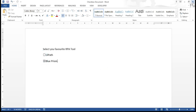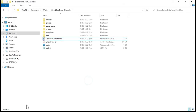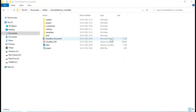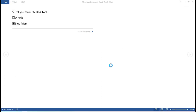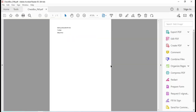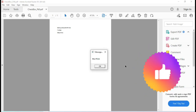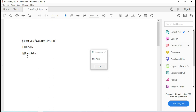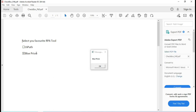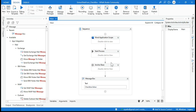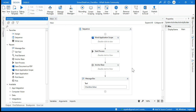Now let me open the Word document, uncheck UiPath and check Blue Prism instead, save and close it, then run the workflow again. It will open the document, save it as a PDF, open the PDF, and extract the value. You can see the message box now shows 'Blue Prism' — so based on the checked value, we can get the correct result.